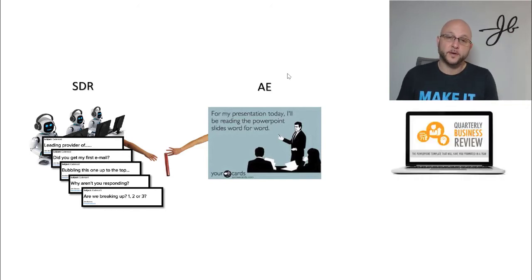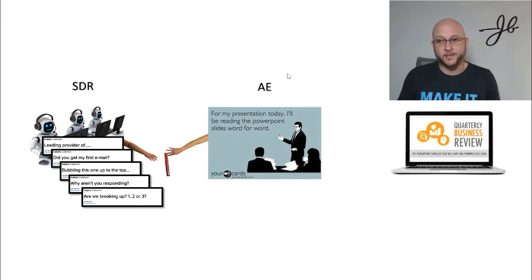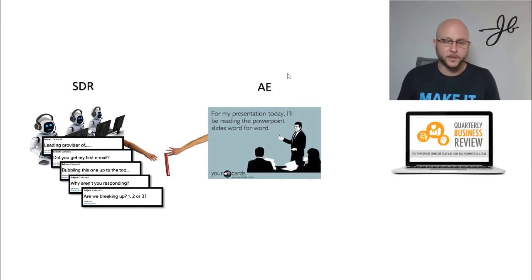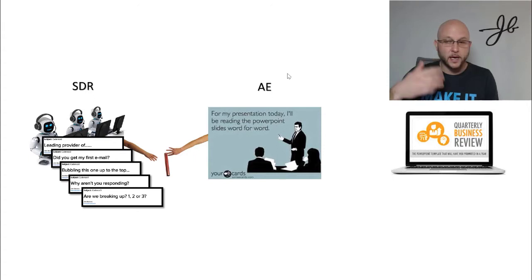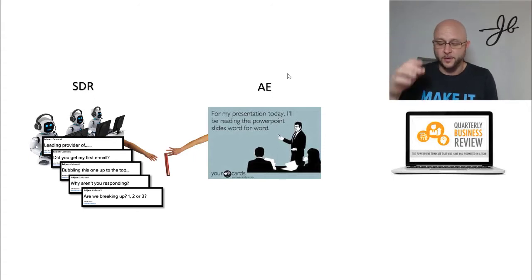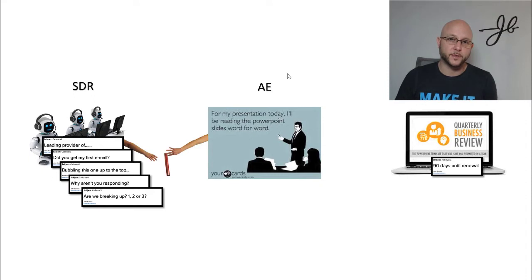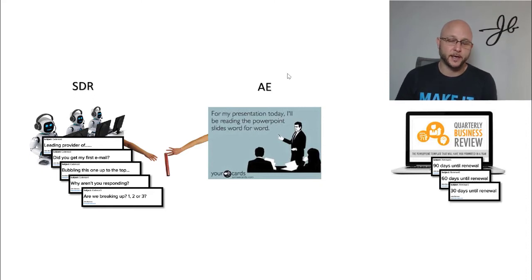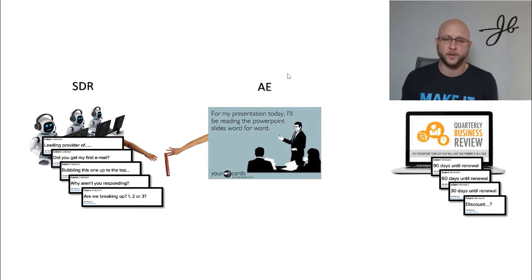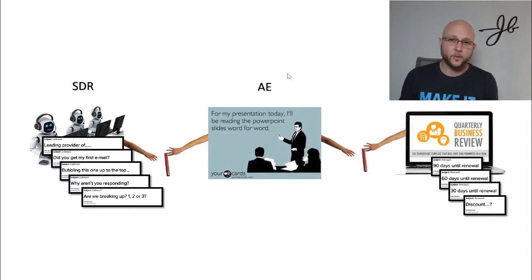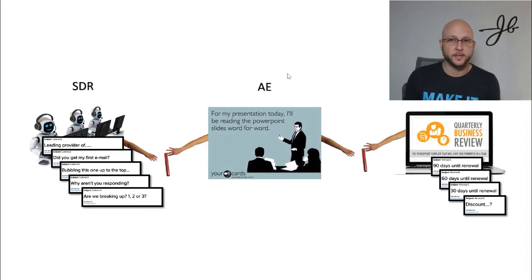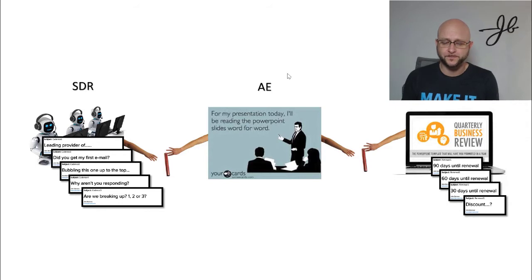And then we have customer success. And customer success, they're doing their typical QBRs where they go through the slide decks of all the stats and stuff like that that clients really don't care about. And then when renewal comes up, they got that 90, 60, 30 day and then hey, please sign up now, we'll give you a discount.